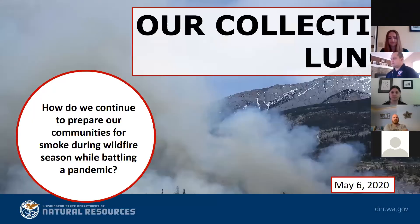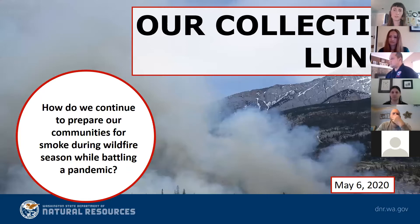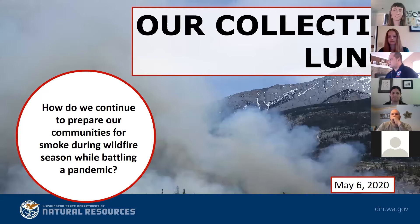Welcome everyone, thank you all for joining us today. We're going to talk about our collective lung health, resources, and challenges. We're in the middle of a pandemic where respiratory health has been at the forefront of our minds, and as we continue to socially distance ourselves, we're also moving into wildfire season. One of the main risks we face every year is wildfire smoke, so today we'll focus on resources and what to consider — especially for more vulnerable members of our communities.